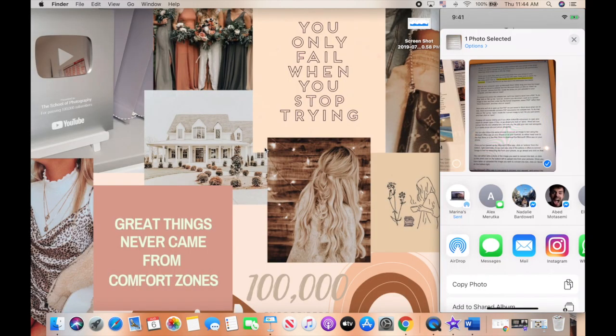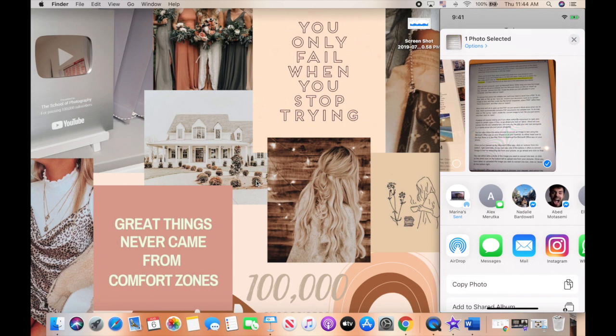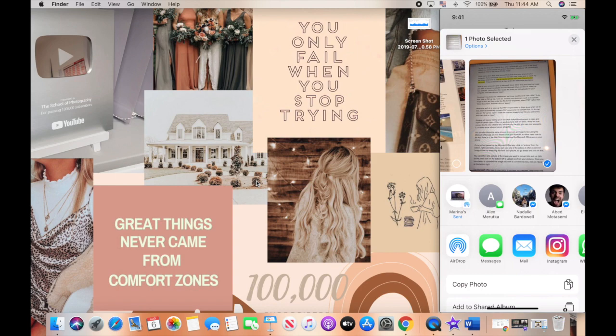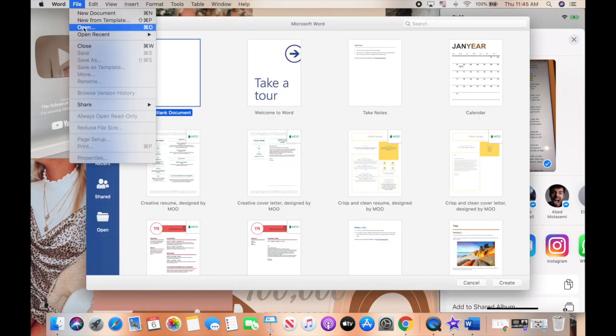Now what we'll do is open up that PDF we just saved in Word, since when we do that, Word automatically converts PDF documents into editable text. To do that, click on file up top, open,